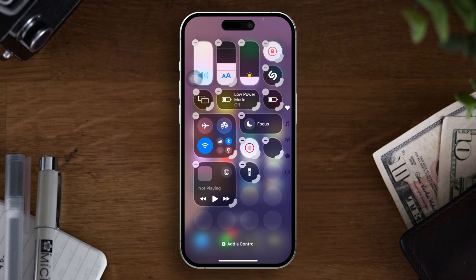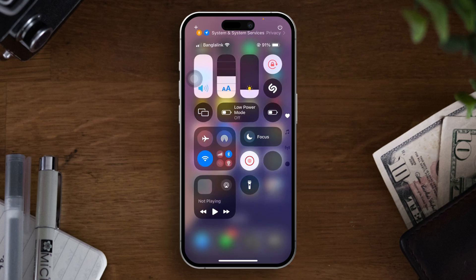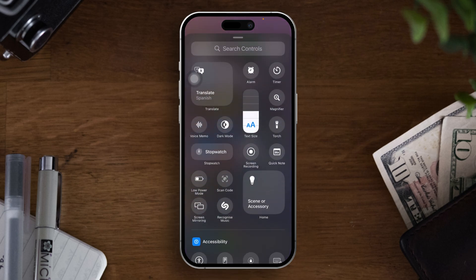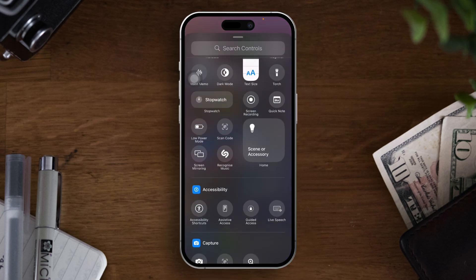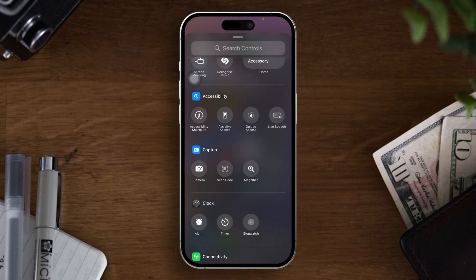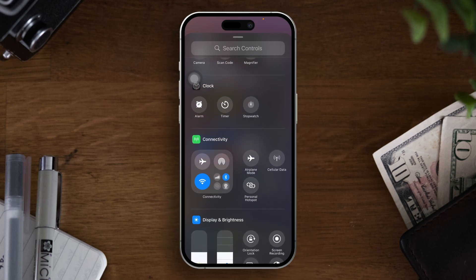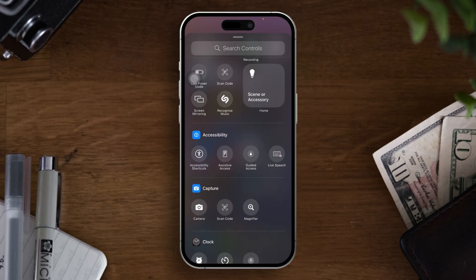Then tap on 'Add a Control' and add as many controls as you want. There are different categories — the control panel has already been added, like music,